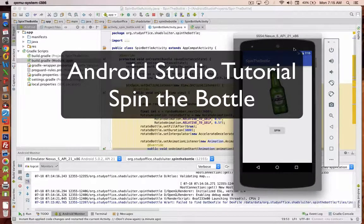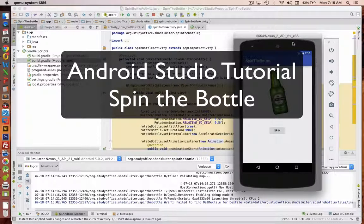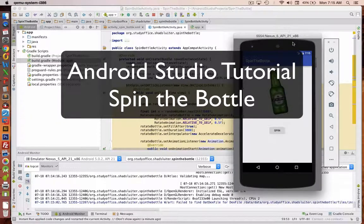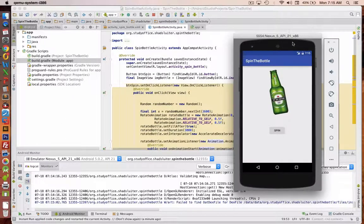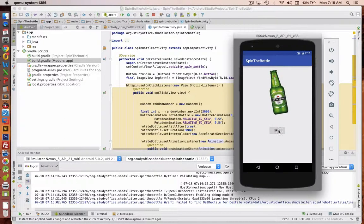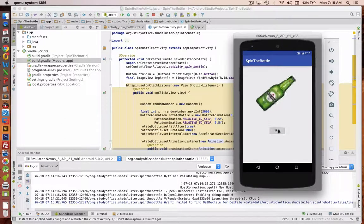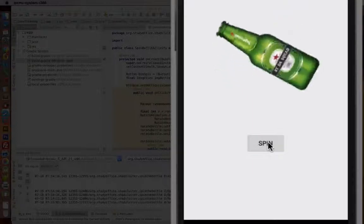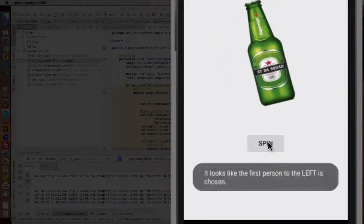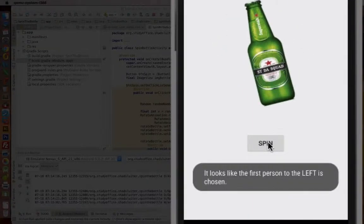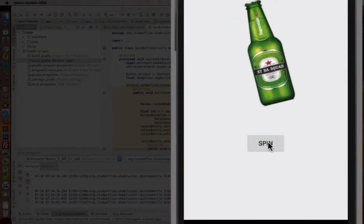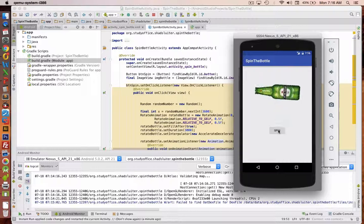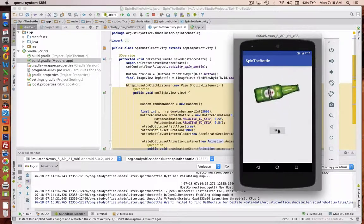Hey, welcome to another video tutorial for Android applications. In this program, we're going to create an application that will do a spin the bottle game. So you'll click the spin button on your phone, and the computer will tell you if the person to the left or to the right has been chosen.